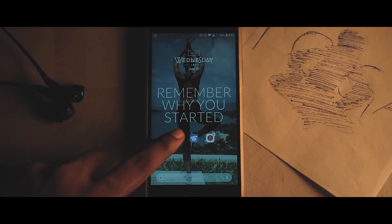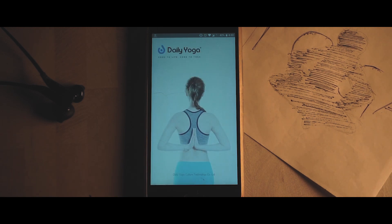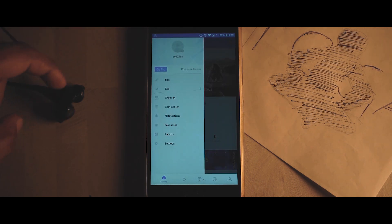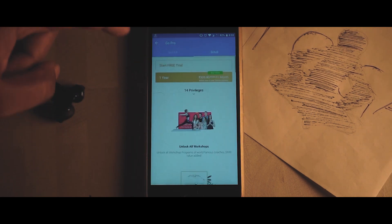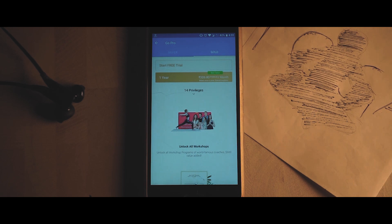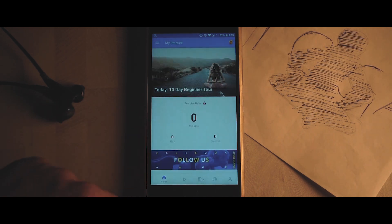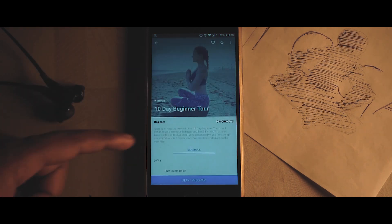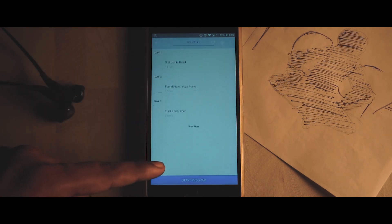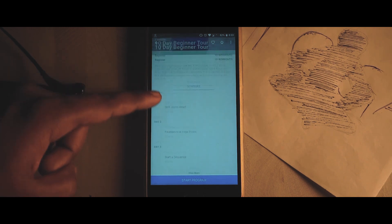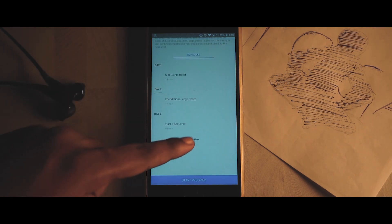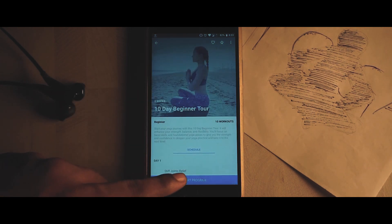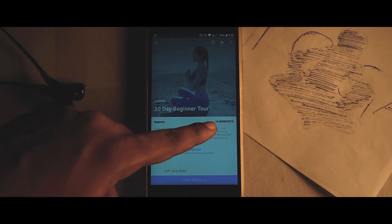The first app in the list is Daily Yoga. You need to sign up in this app, and once you've done that you have an option to upgrade to the pro version, which costs around 300 bucks per year. If you're not interested in that, you can check out the 10-day beginner tool. Right here we have all the list of Asanas that you're gonna perform on a daily basis. Once you've done that, click on 'Start Program.'